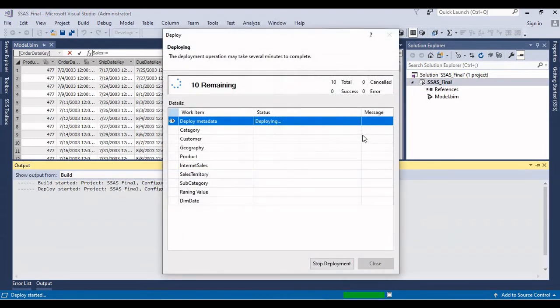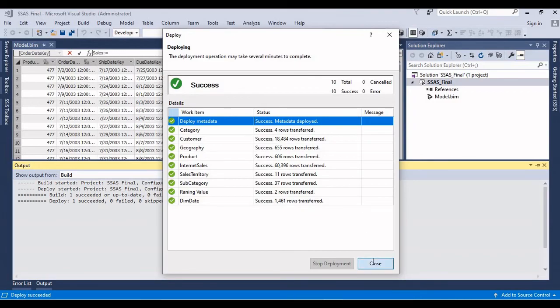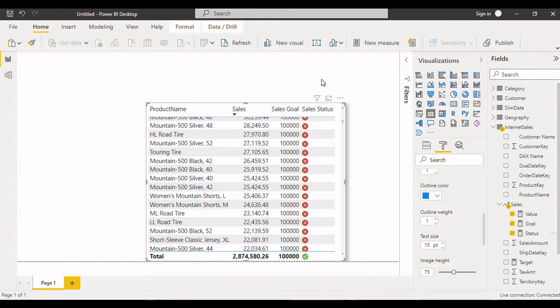Deployment success. Close. Again try to refresh it.